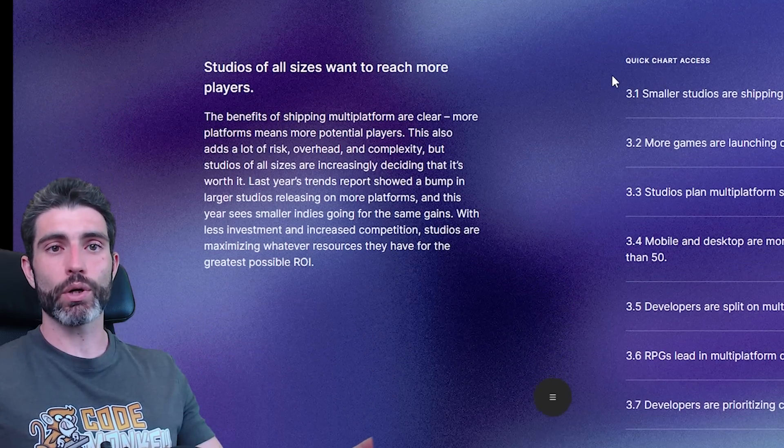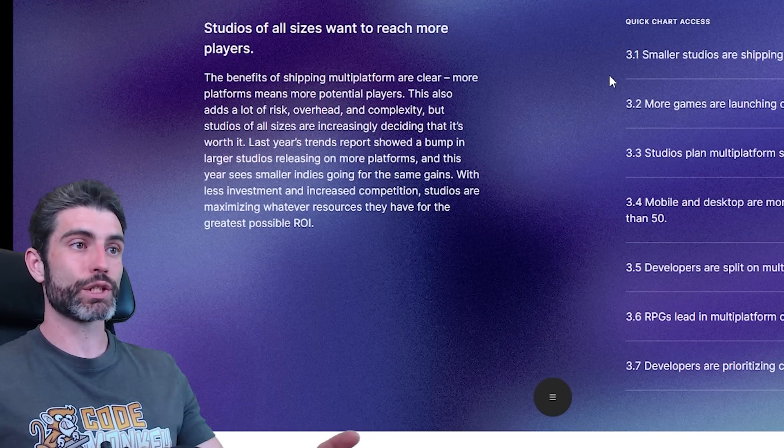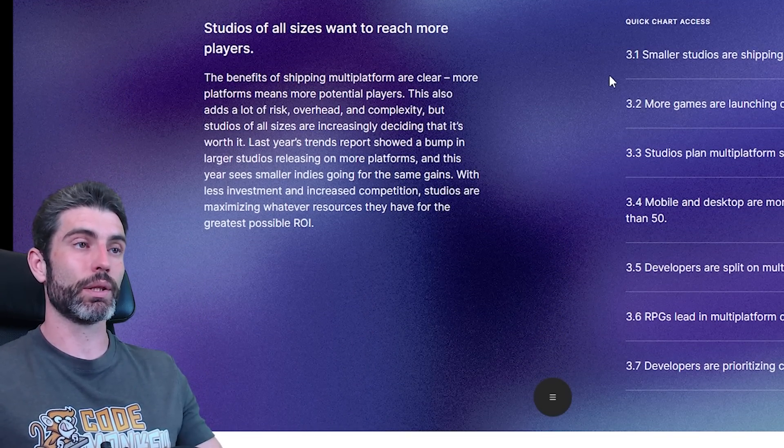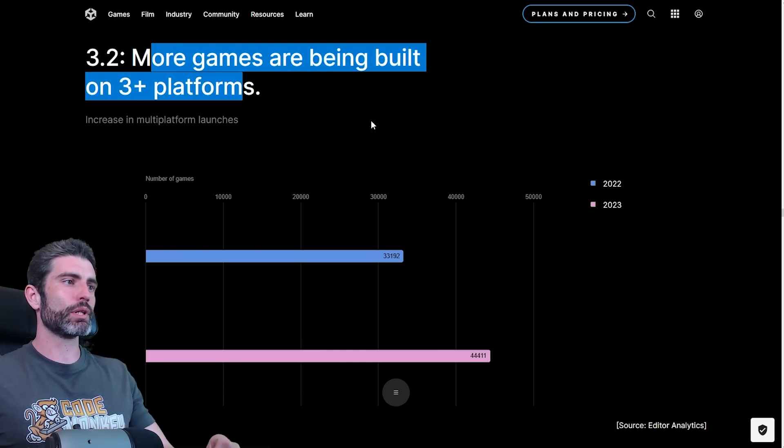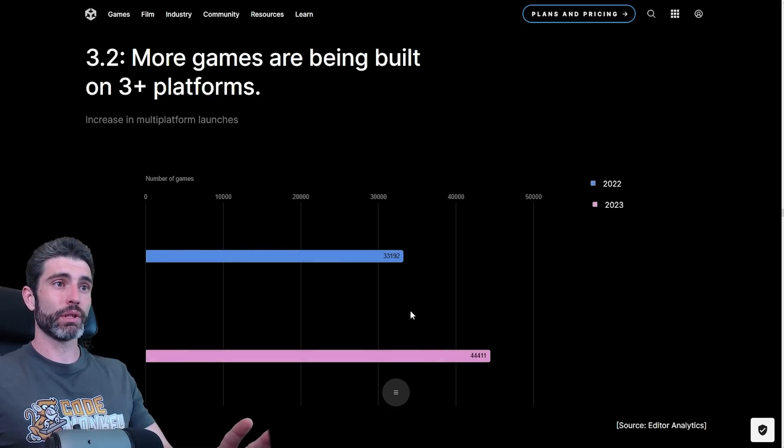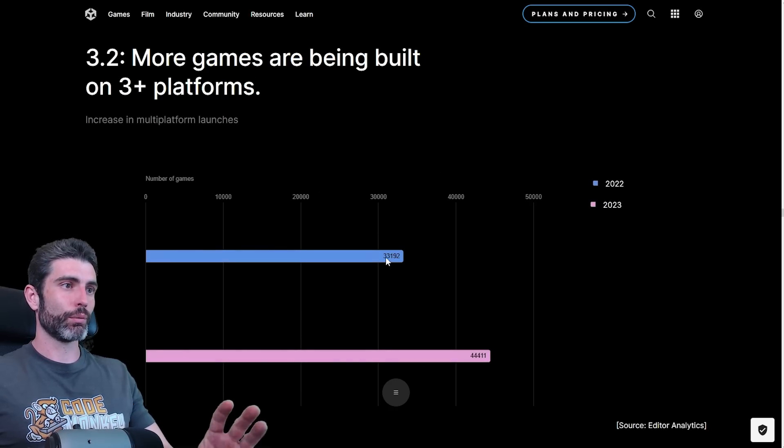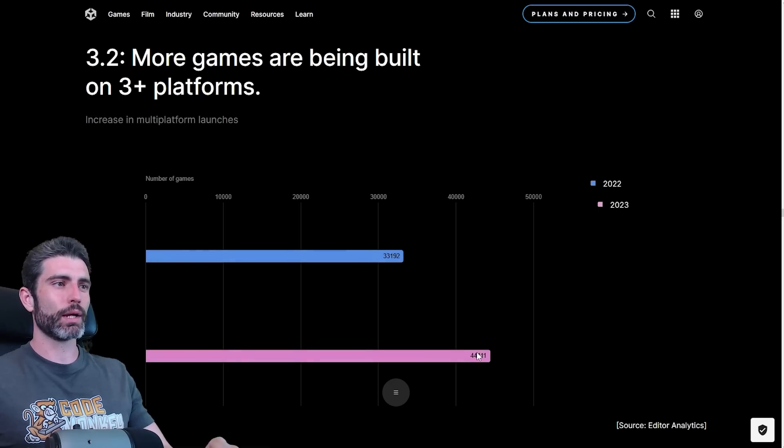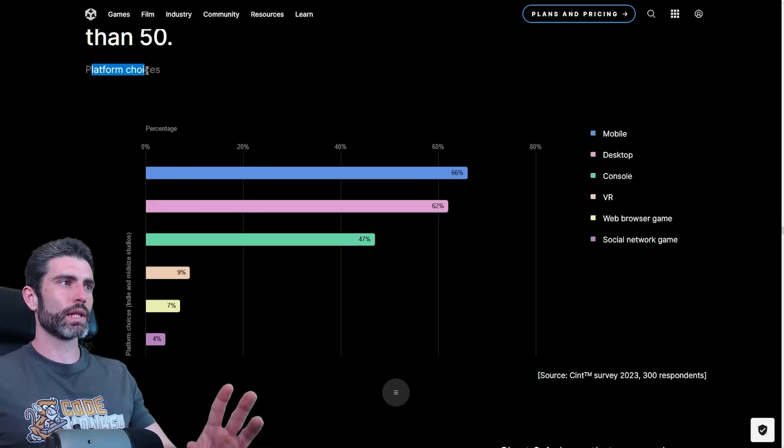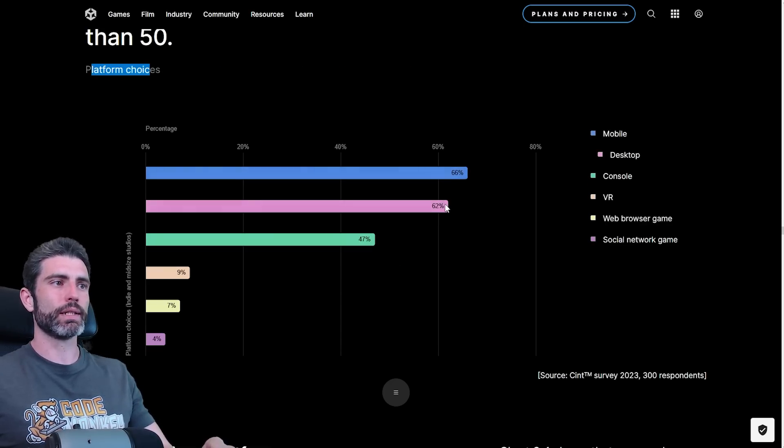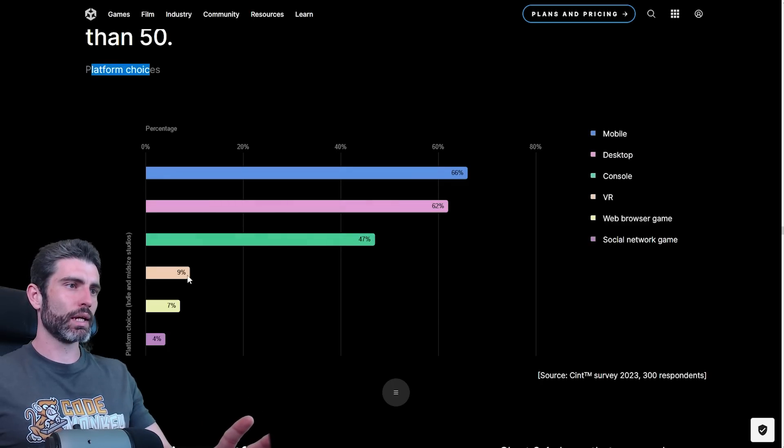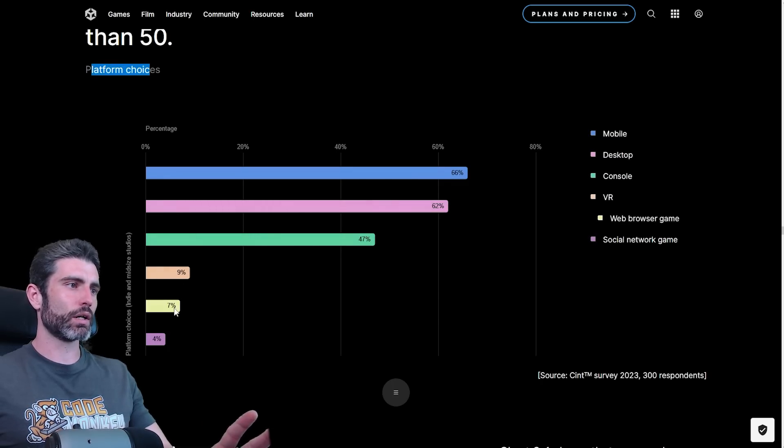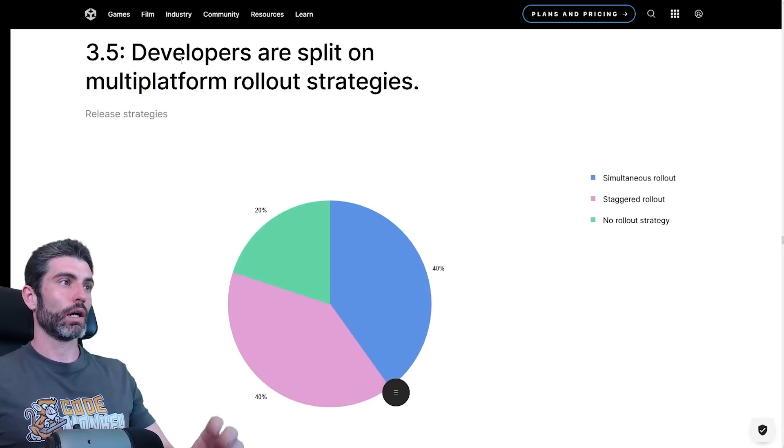If you make your game, if you can reach more people by just making a different build, that is objectively a good thing. More games are being built on three plus platforms. That's a pretty sizable increase from 22 to 23. From 33,000 games to 44,000. That is a ton of games. For the platform choices, it seems that the majority is mobile and desktop. Then a bunch more on console. And then way down here is VR, web browser and social network games.